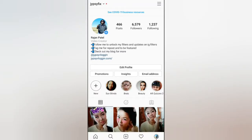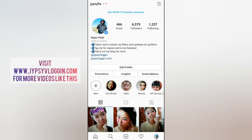Hello guys, what's up! In this video I'm going to show you how you can put a link on your Instagram bio — it could be your website, a link from YouTube, or any link.